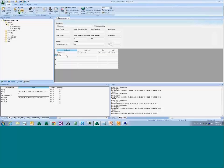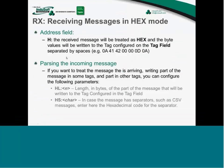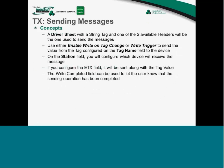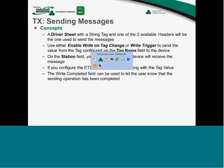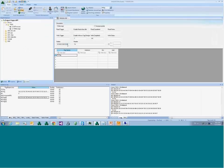Sending messages is even easier. You configure a TX worksheet with a string tag — whatever value is in that tag is sent to the device. You can trigger sending via 'Write on Tag Change' or a 'Write Trigger.' In the Station field, enter the IP address colon port number for the target device. For serial, leave station blank; for UDP going to a different address than configured in serial encapsulation, enter it here.